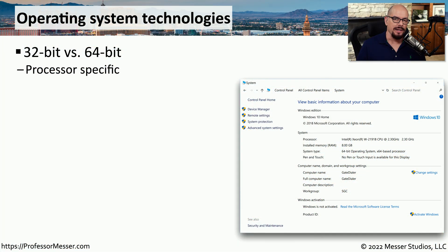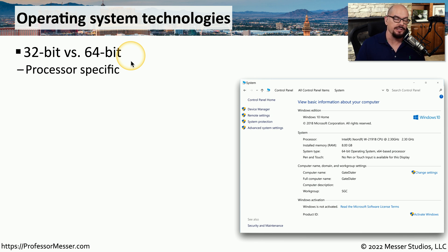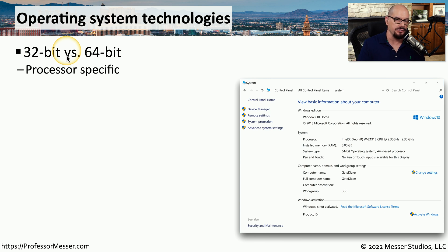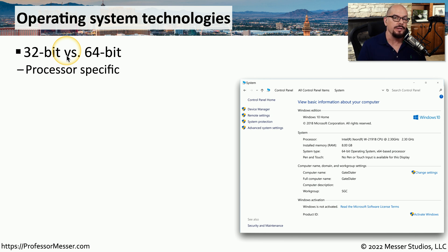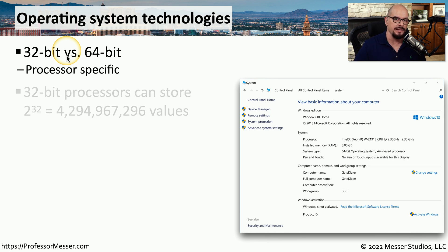Most of the latest operating systems are 64-bit architectures, but you might find older operating systems still running that are 32-bit architectures. These are referring to the architecture of the CPU that is running on the motherboard of that system, and usually it's either a 32-bit or a 64-bit architecture.